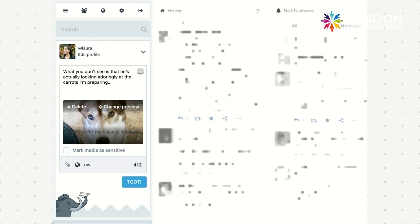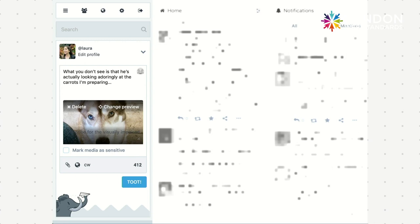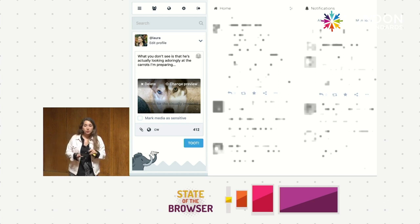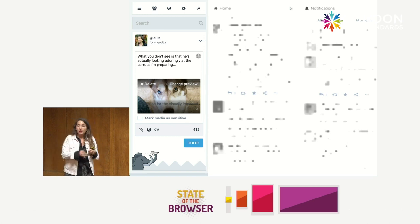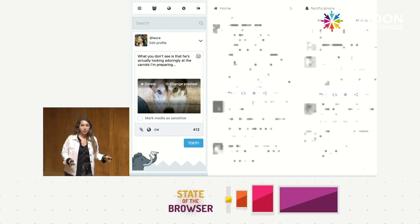Mastodon, a Twitter alternative, is one of the better examples I've found. When you upload an image it actually says 'describe for the visually impaired.' It's not hidden in an accessibility setting or buried in an edit menu — it's right there, providing instruction and acting as a reminder. And the thing is, a lot of people care. If you tell people this is something that could be helpful, people will do it.